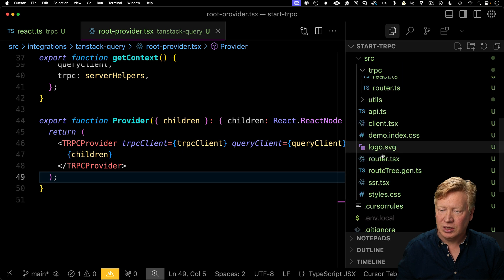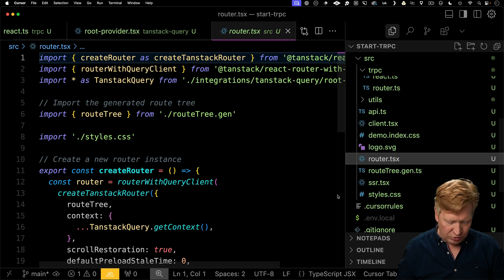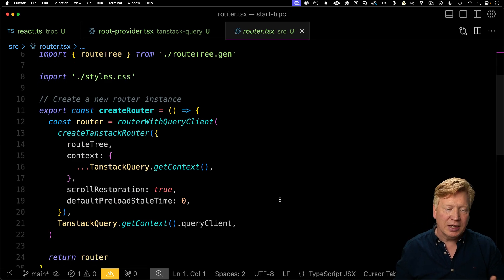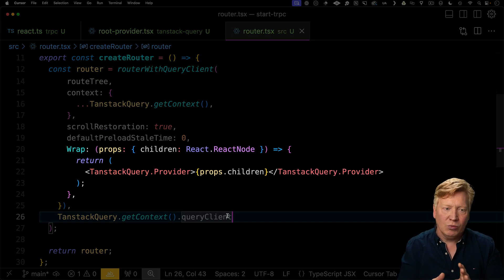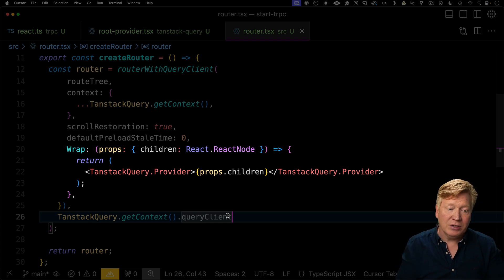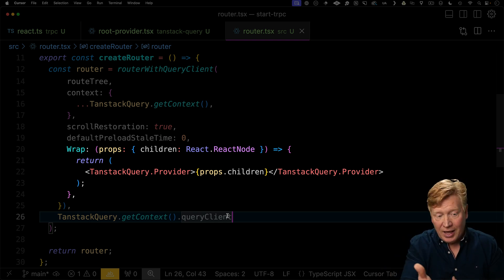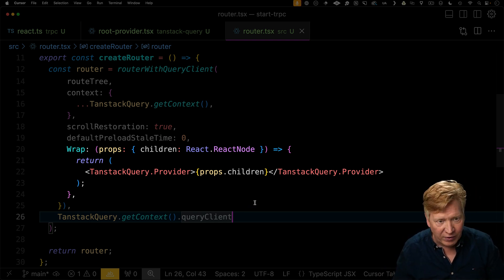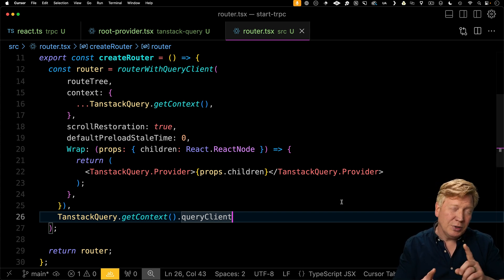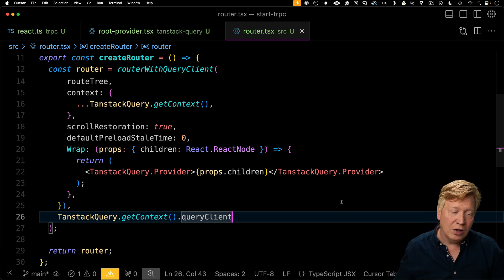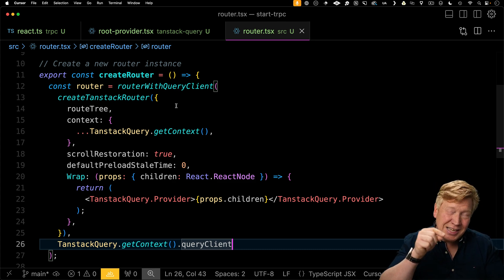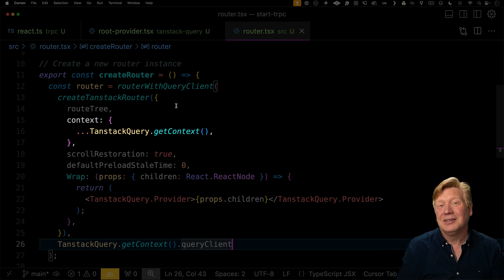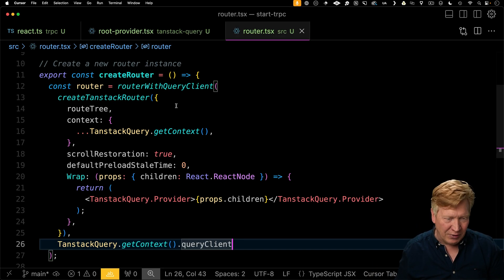That's all we need to do here. But we do need to go and change the base router to wrap our app in that TRPC provider. So to do that, we're going to add on to the router with query client invocation, and then add the wrap functionality, which allows us to wrap the app in our TanStack query provider, which is really a TRPC provider. If you're like, wait, do we need a query client provider as well? This router with query client function actually provides the TanStack query provider functionality. Really, all you need is a context, you don't necessarily need to use that provider.